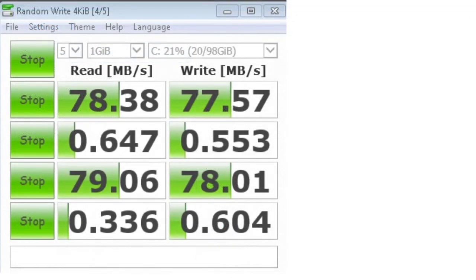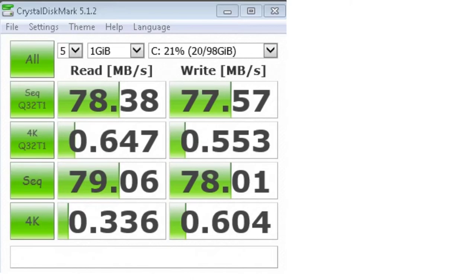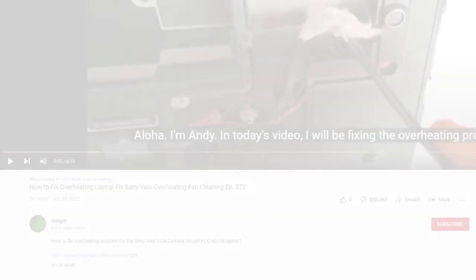And these are the CrystalDiskMark benchmark results. What do you think about these results? Leave a comment below with your HDD speeds.